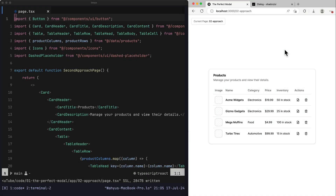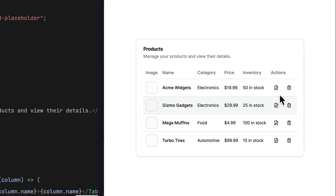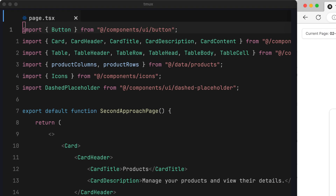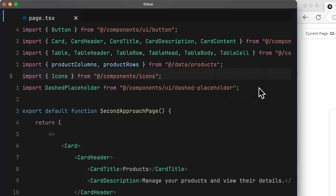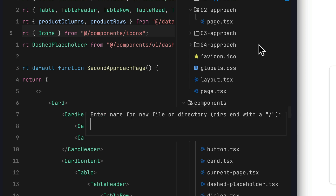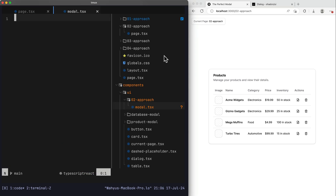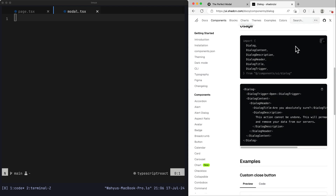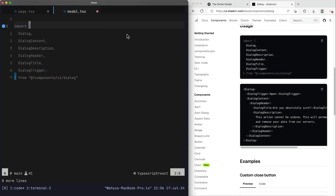Now on the second approach: our page has more than one button — an edit button and a delete button — and we want to render our modal dynamically based on the click action. We'll implement React useState for controlling our modal. The first thing I need to do is create a modal component inside our components/ui folder — I'll create a new folder called 'zero-two-approach' and inside it make a file called modal.tsx.